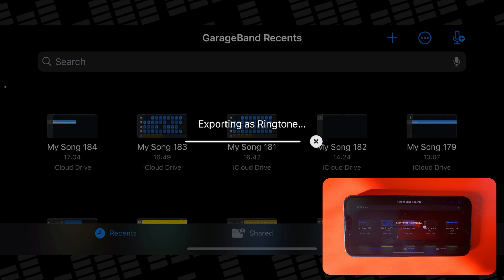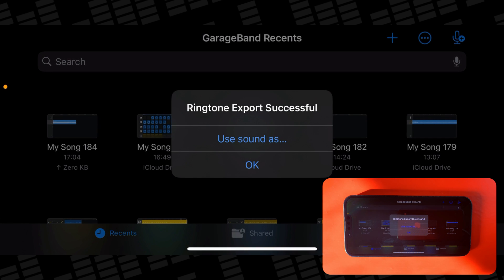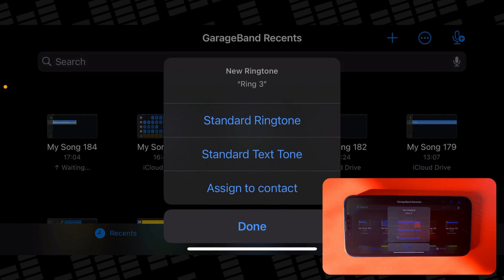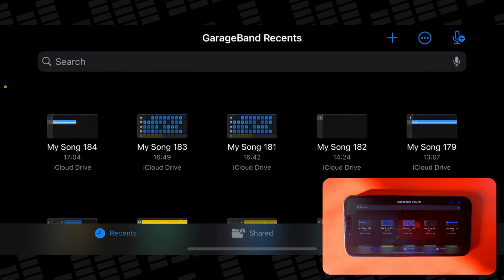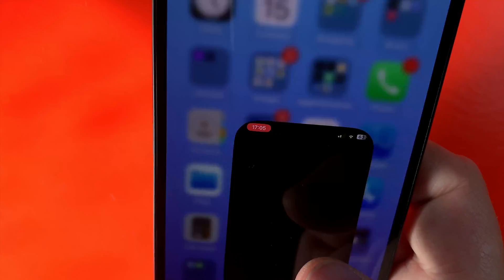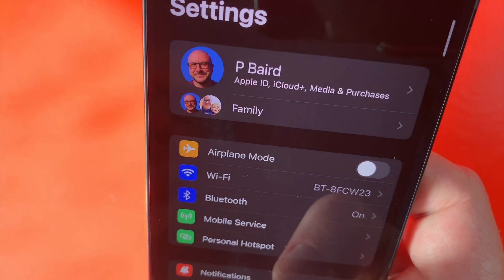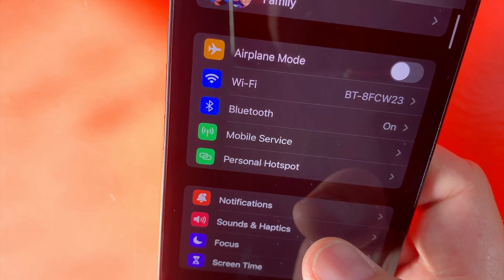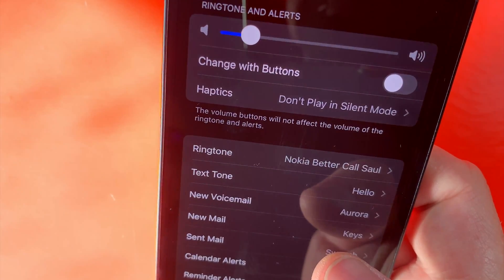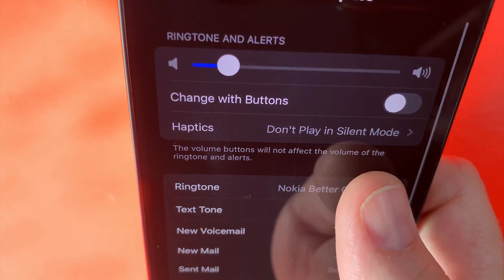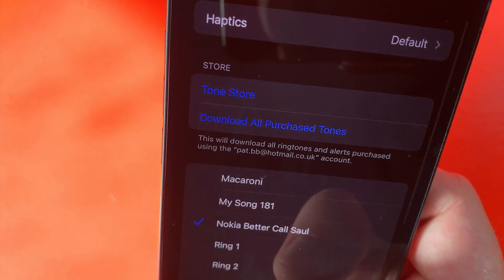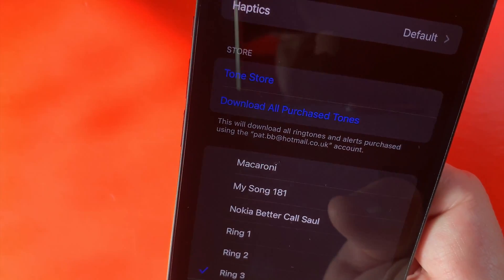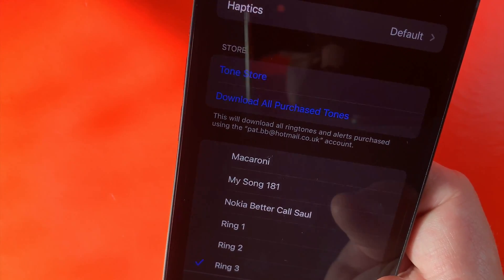And just like before, once it's exported, you'll be able to assign it as your main ringtone right from this menu. Or alternatively, you can open your iPhone settings, go to Sounds and Haptics, tap on Ringtones, and you'll be able to select your ringtone from the list.